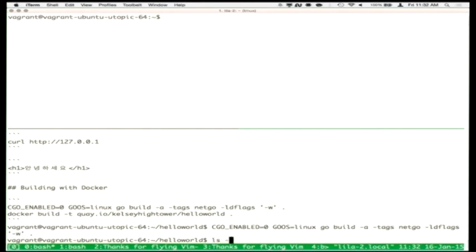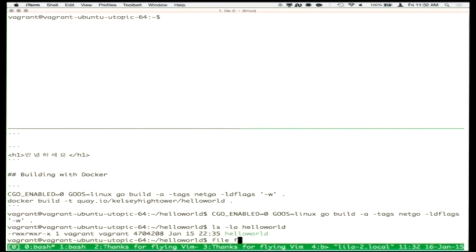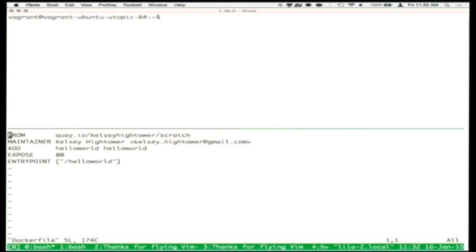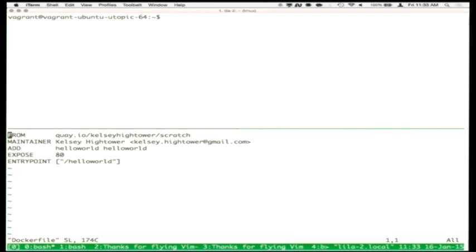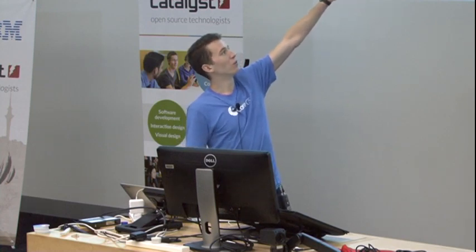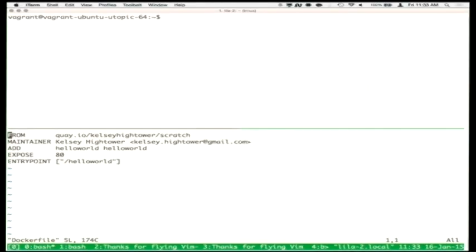This binary that comes out is called hello-world, and if you run file over it, it says it's an ELF 64-bit Linux binary. We have this Dockerfile — the way containers are built in Docker. It can do sophisticated things like building source code, but for this tutorial we'll do the simple thing. The Dockerfile says: from scratch — a completely empty file system — maintainer is Kelsey Hightower, add this hello-world binary into the container as /hello-world, expose a single TCP service on port 80, and when you want to start the container, execute /hello-world. I'll run docker build -t quay.io/kelseyhightower/hello-world.